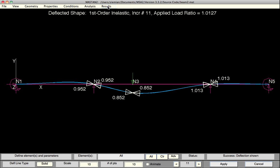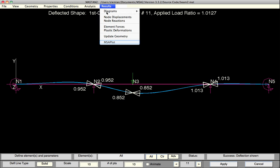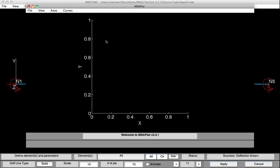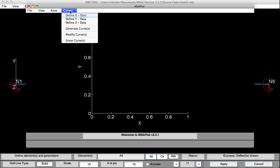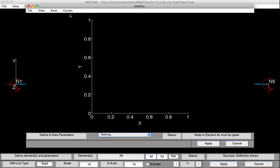This feature may be obtained by selecting results, MSA plot. We'll first need to define what we want to monitor. So on the horizontal axis, let's plot the vertical displacement. So we'll select curves, define X data.